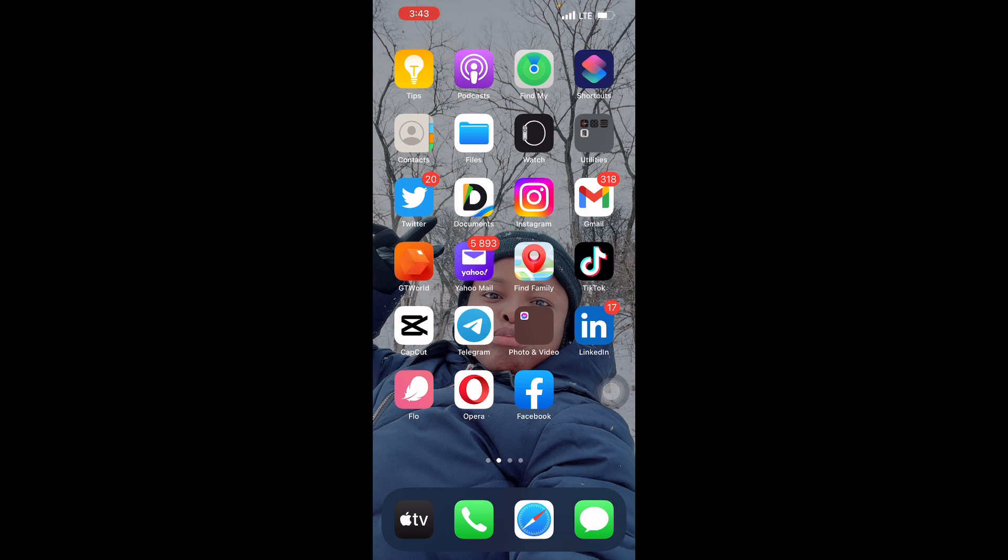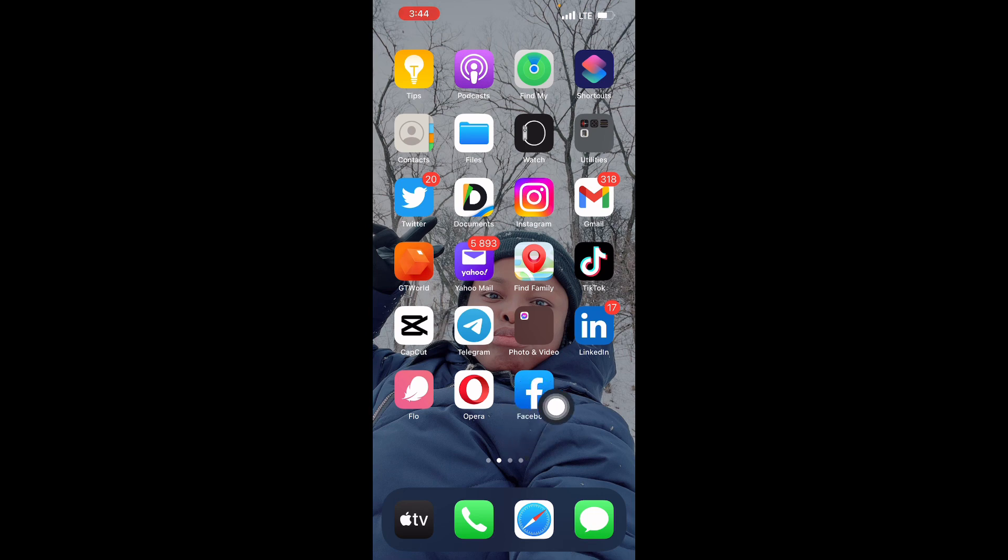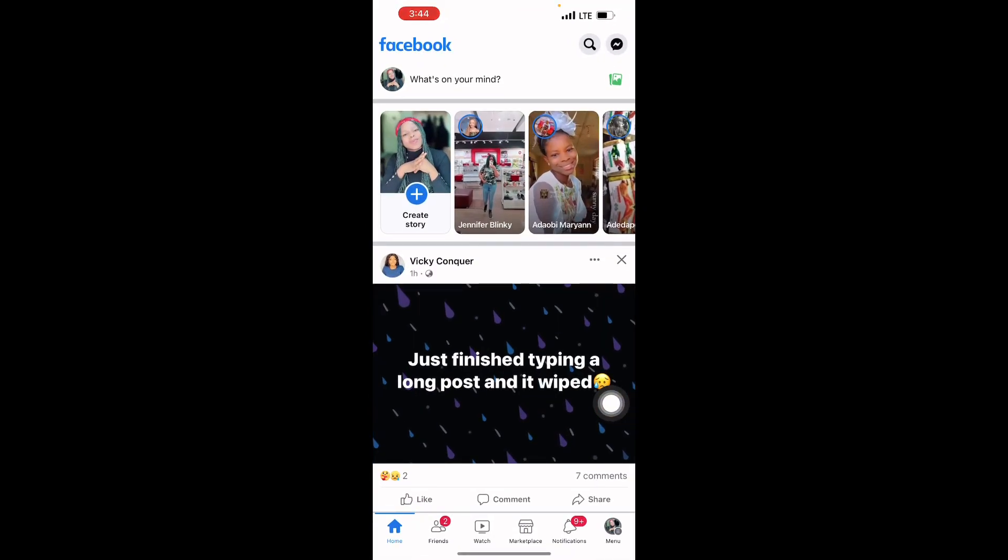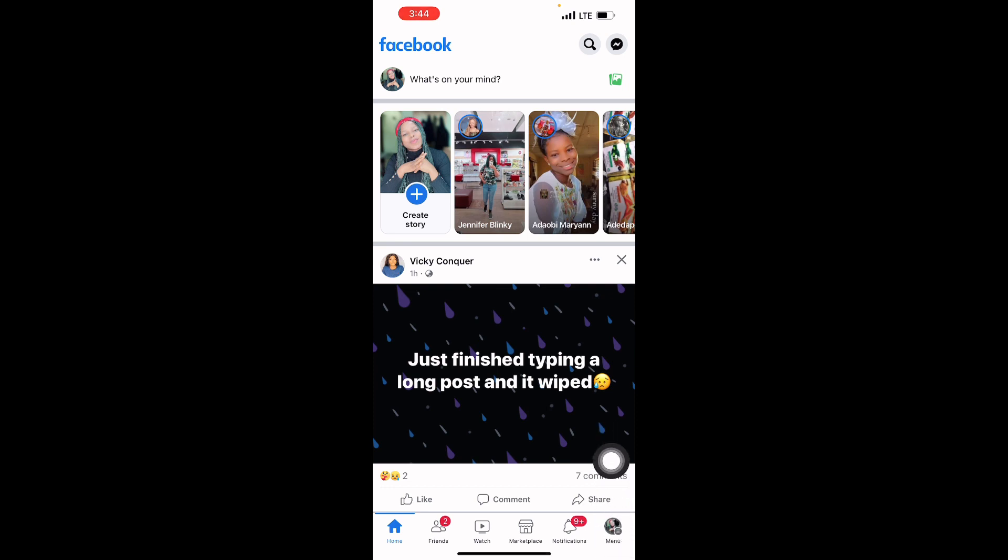If you're interested in joining my group, just send a DM or drop a comment. So guys, let's go straight to creating a Facebook page. You click on Facebook, then go to menu here.